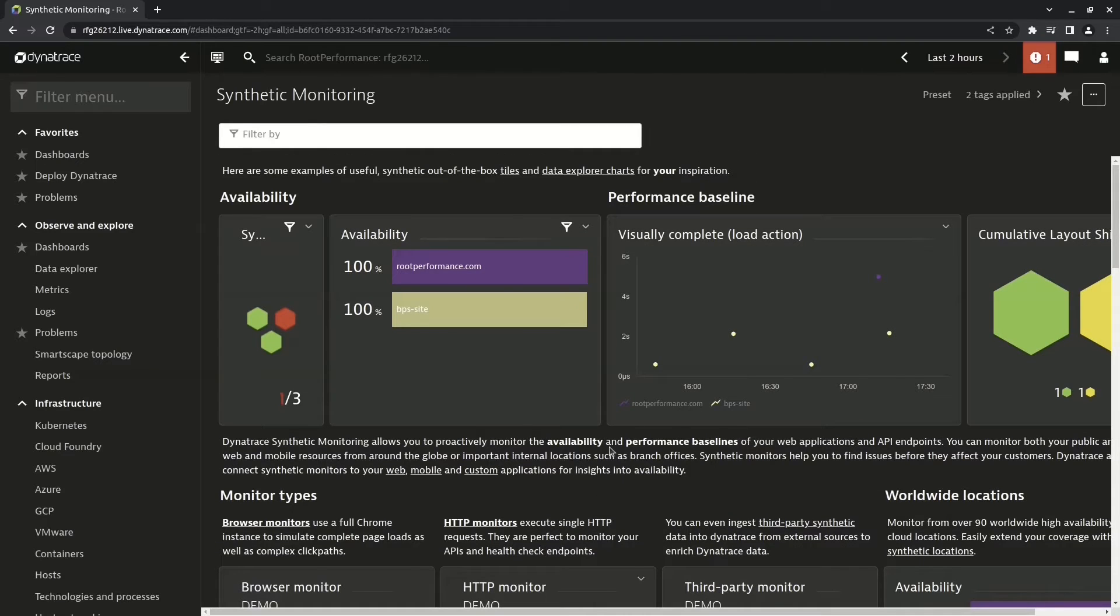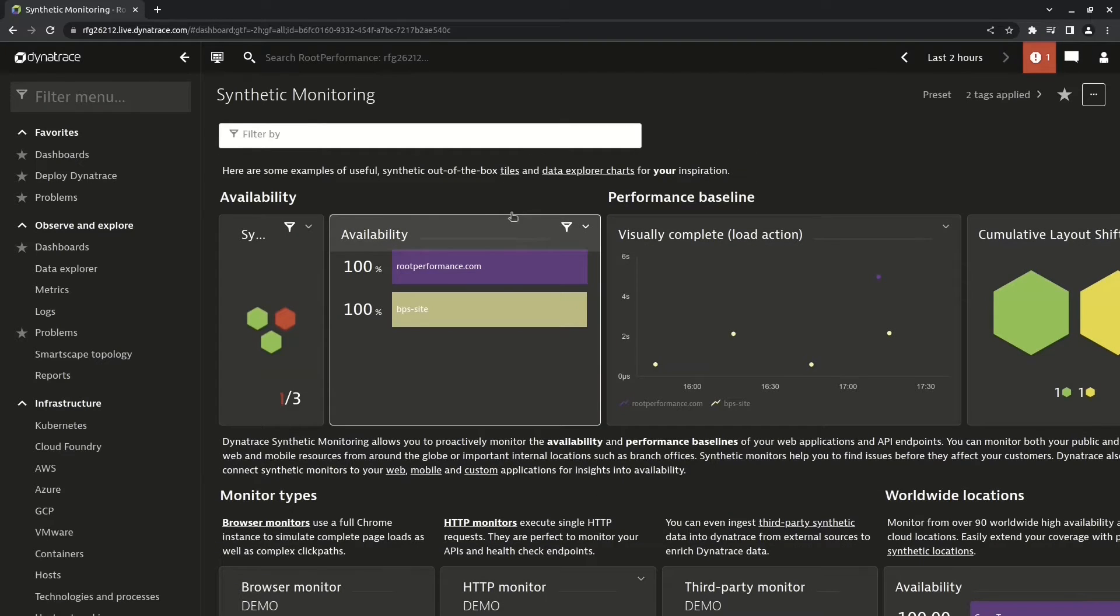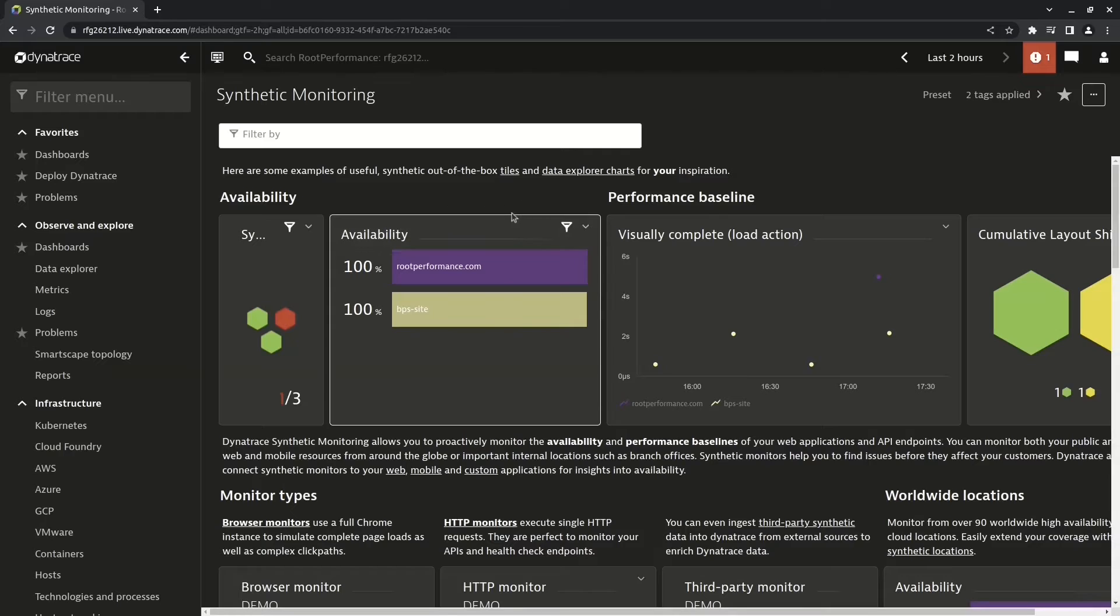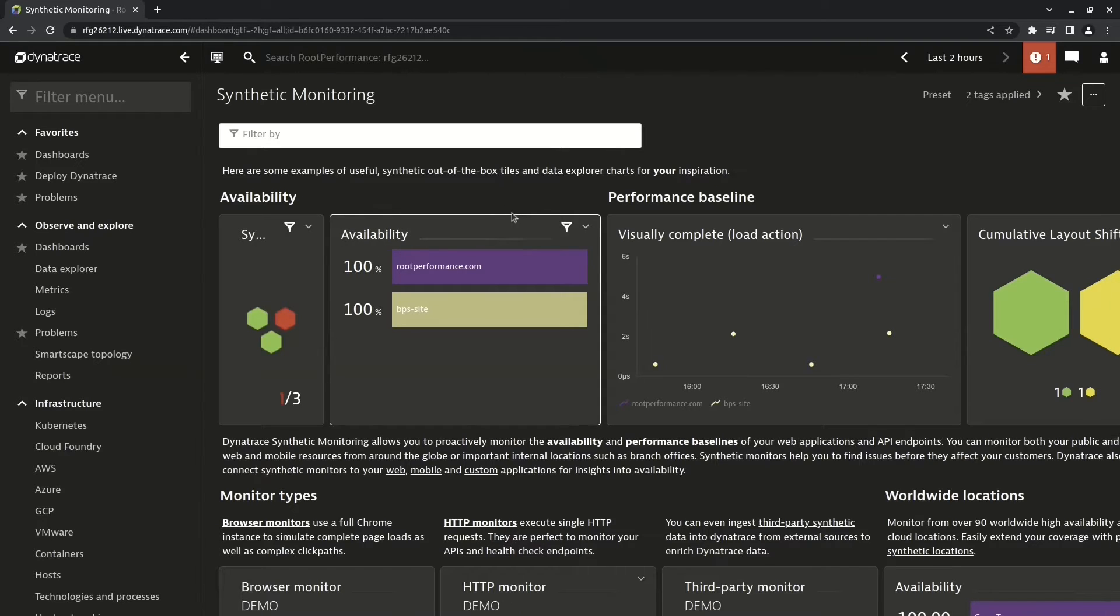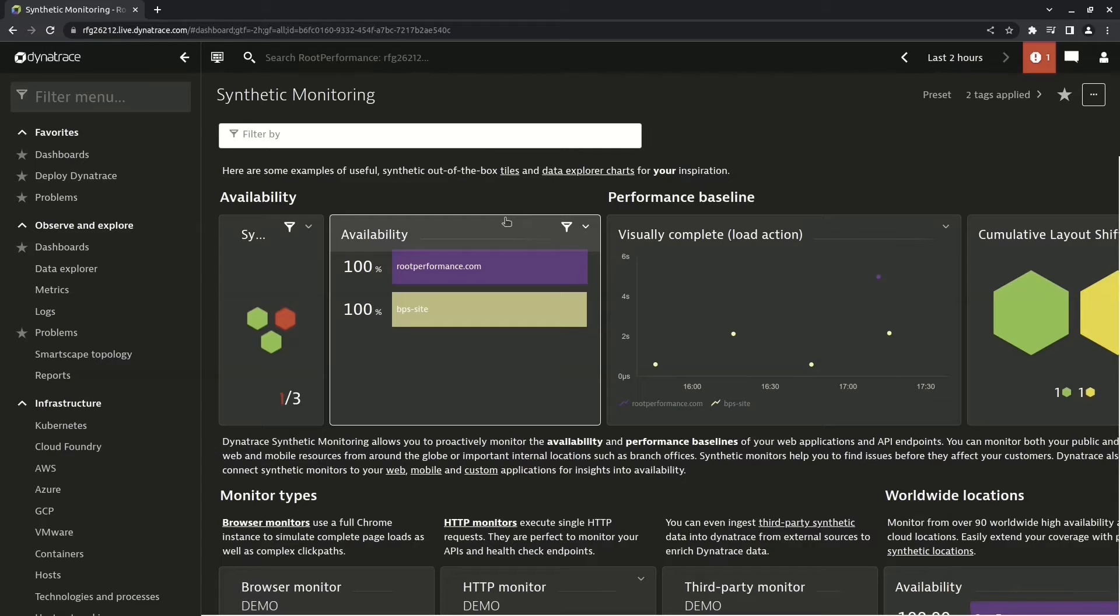If you remember in the previous module, I set up the synthetic test for two locations: one in Cape Town, South Africa, and the other in Seattle, Washington, United States. So if we wanted to just view the data for Cape Town, I can click on the button to clone this dashboard.